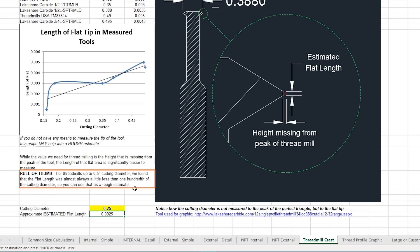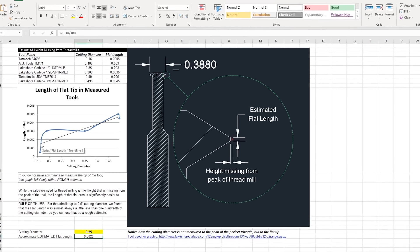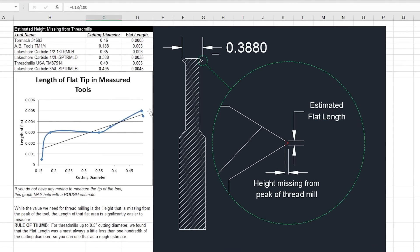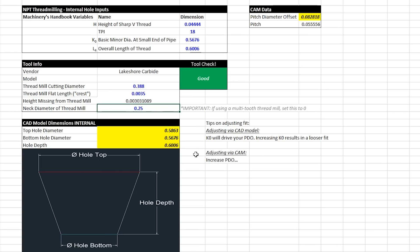For example, a quarter inch tool would have a two and a half thou crest. Another good place to find a starting point is to just use the line of best fit on our graph here. Last for the tool, you'll need to put in your neck diameter.